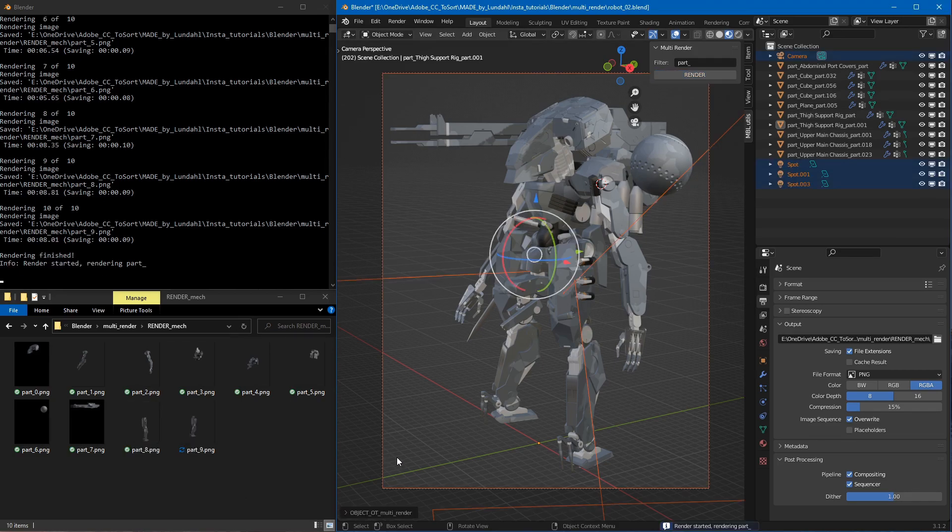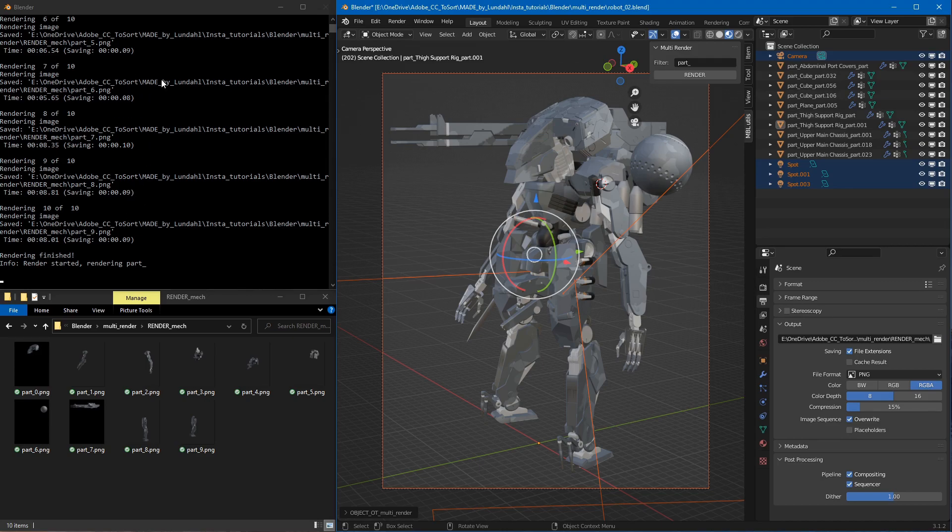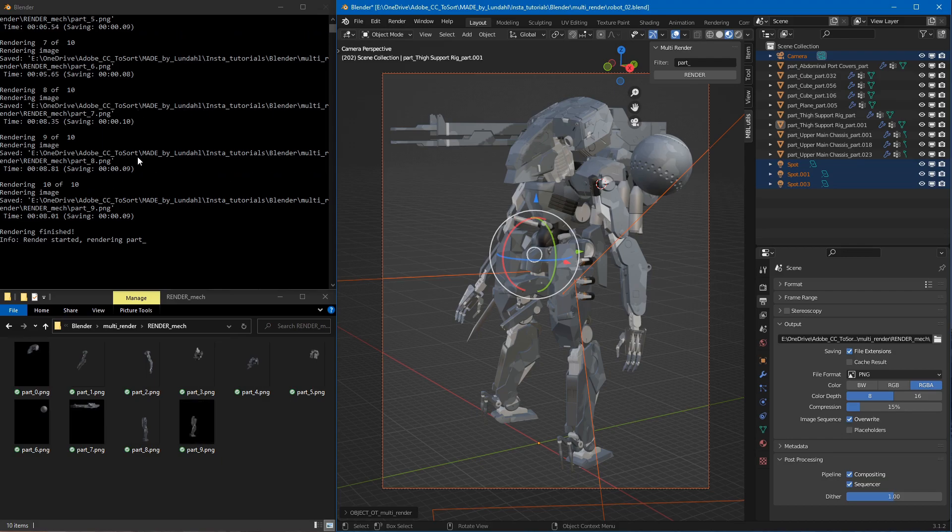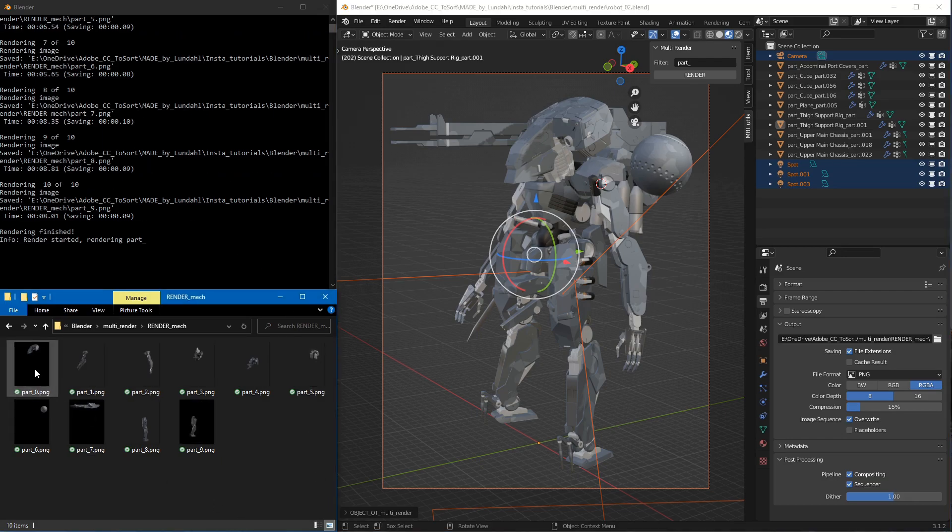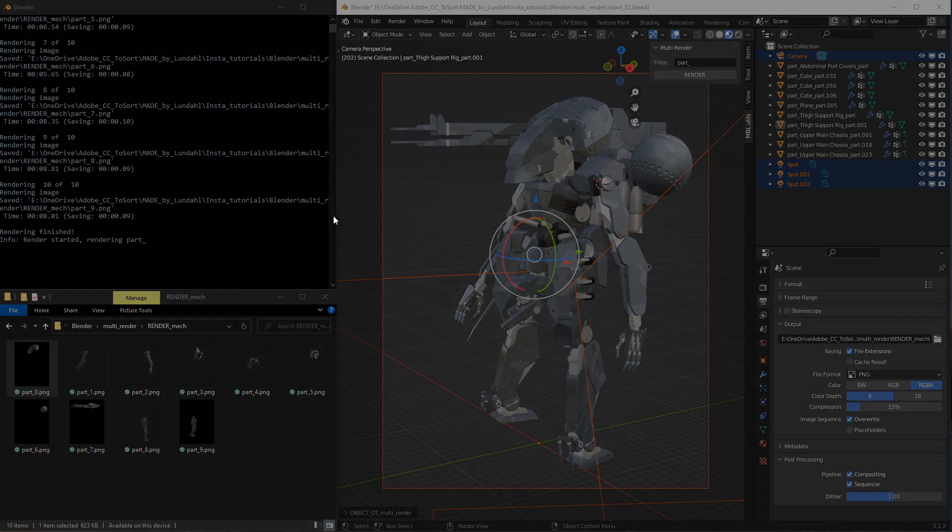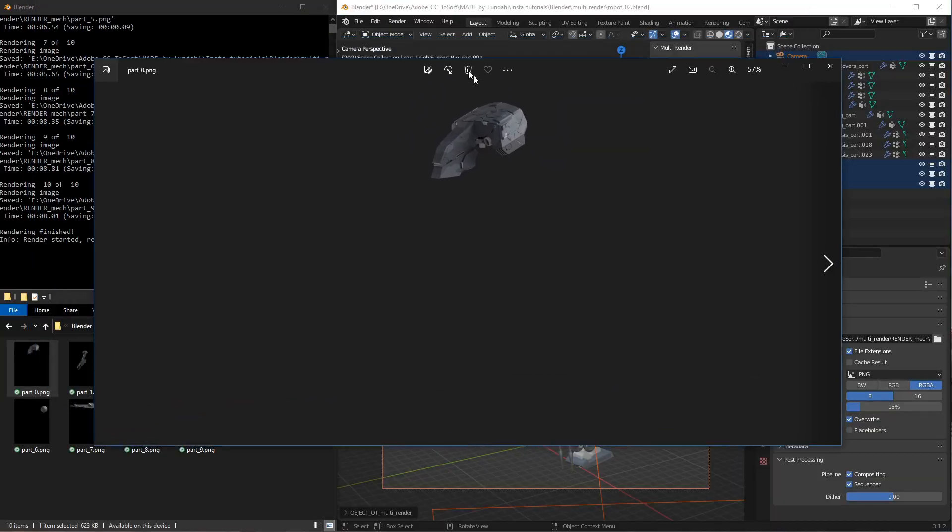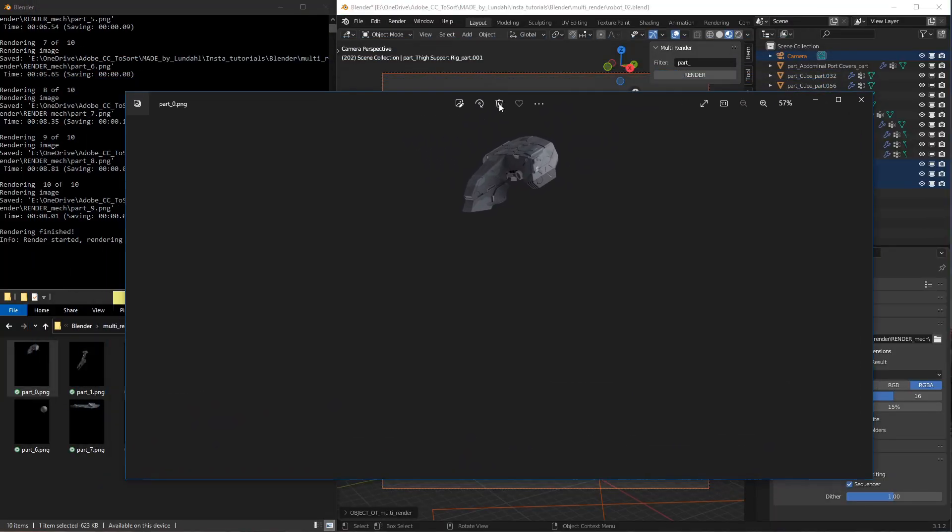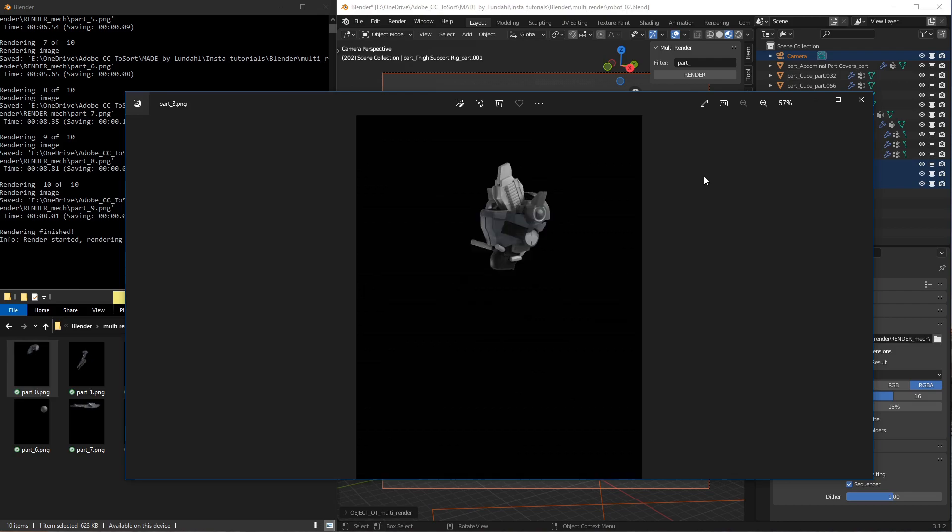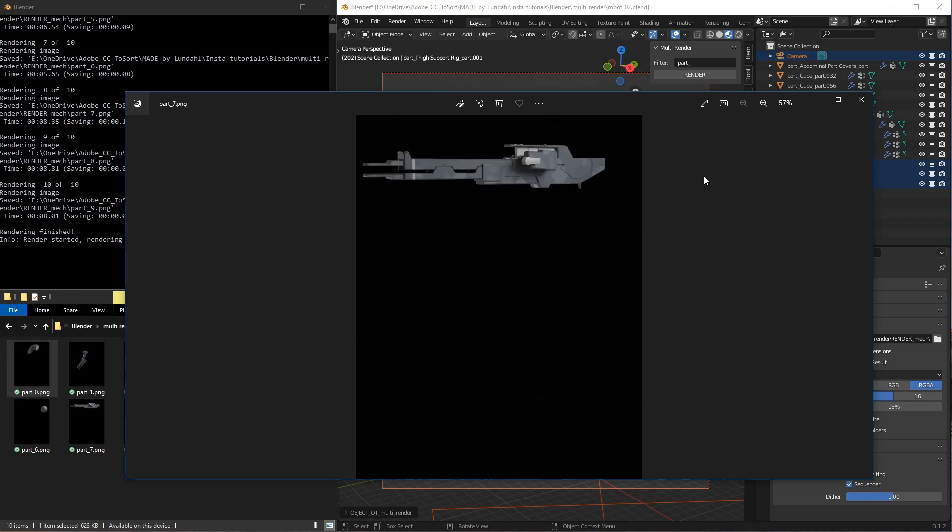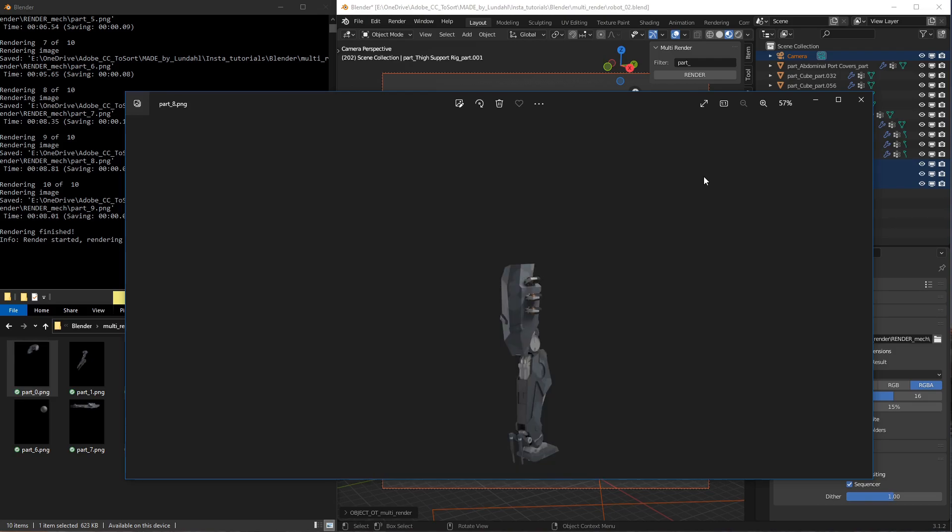Okay, so we're back. As you can see, all the images or all the parts seem to be rendered out without any issues. Let's have a look at each image file. As you can see, each part now is rendered out to its own image file, which is fantastic.